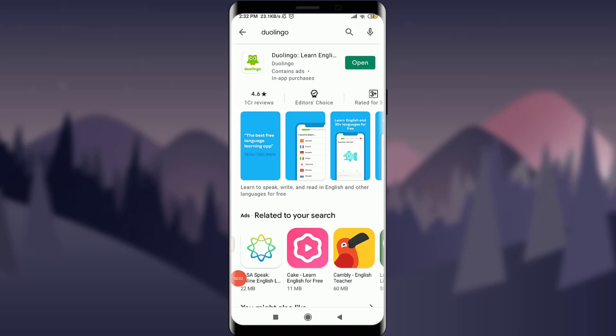Welcome back to Tutorials Point. In today's video we are going to learn how to reset the password of your Duolingo account or how to simply recover your old Duolingo account. Before starting, you can subscribe to our channel for more videos and updates.